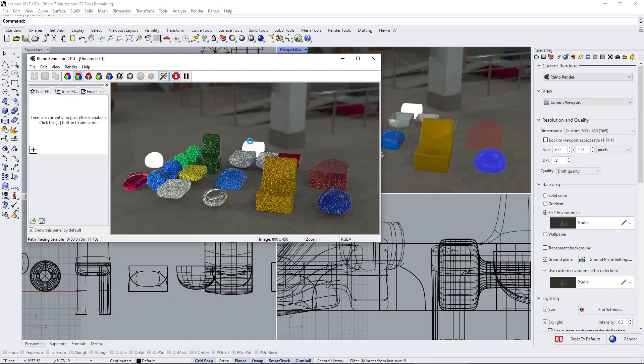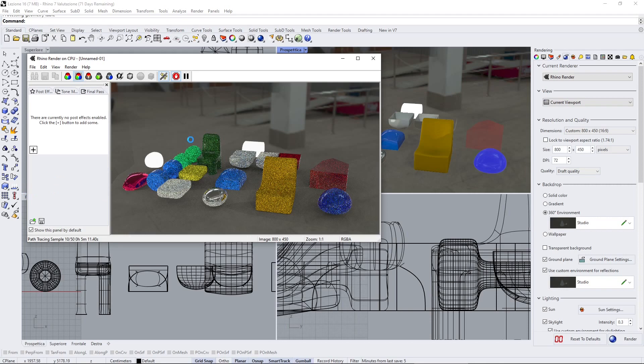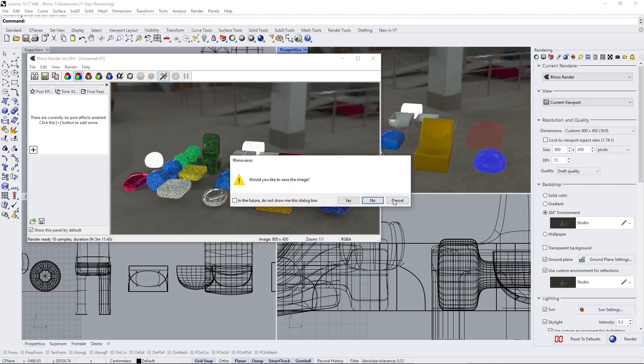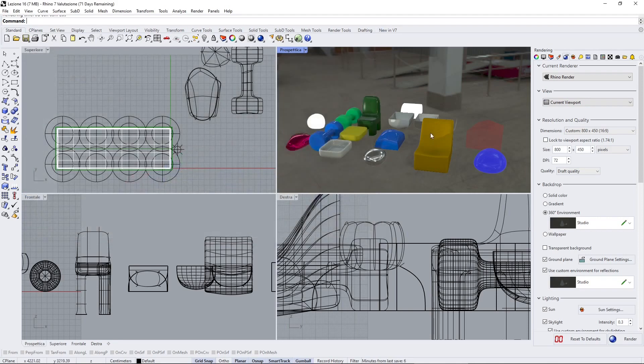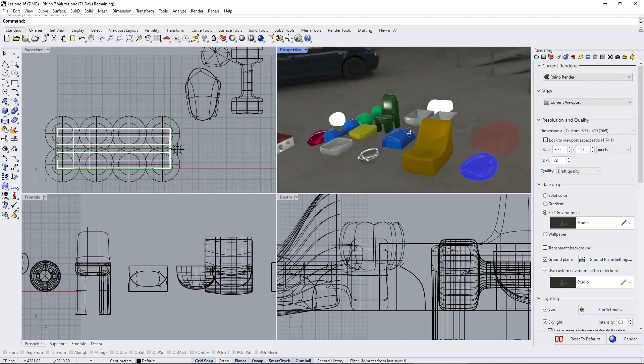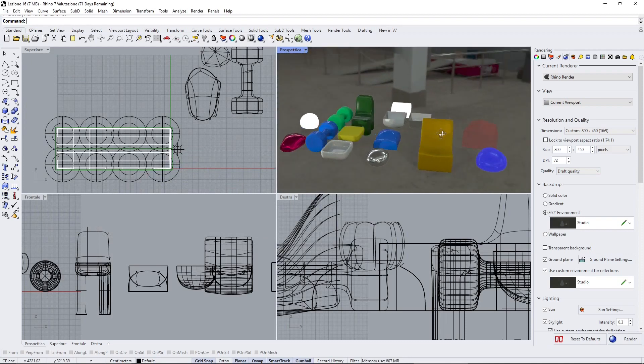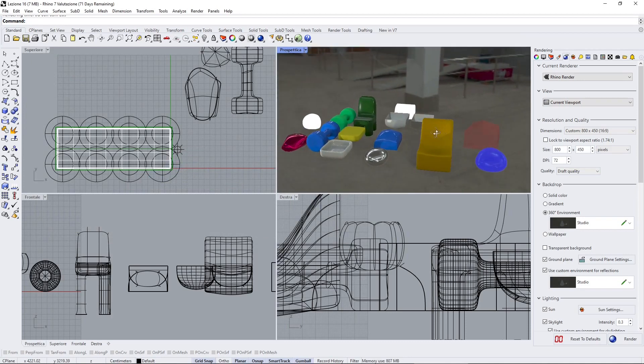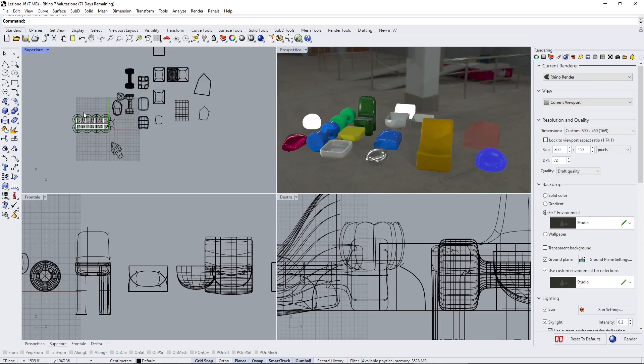Now the first thing I want to tell you is that some materials in Rhino are pretty heavy to render, so you should have a nice graphic card or nice processors to render advanced materials. So let's get started here.